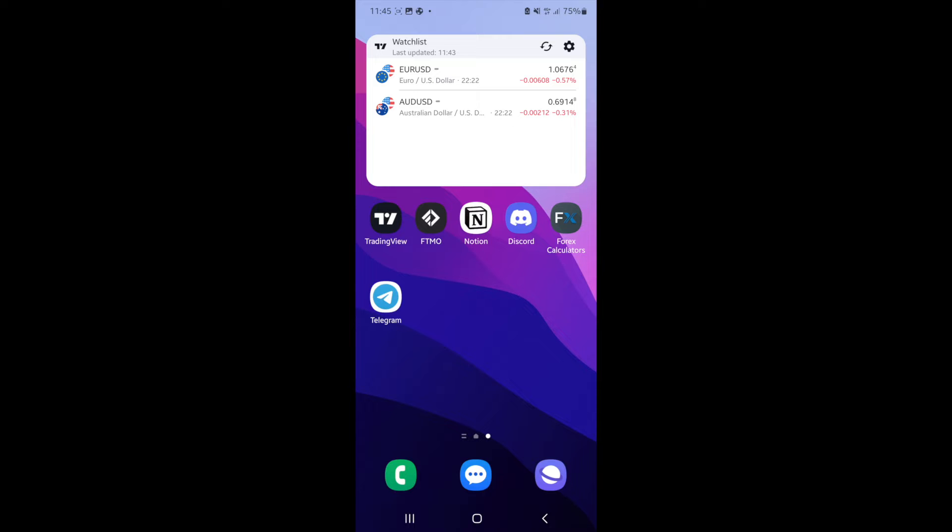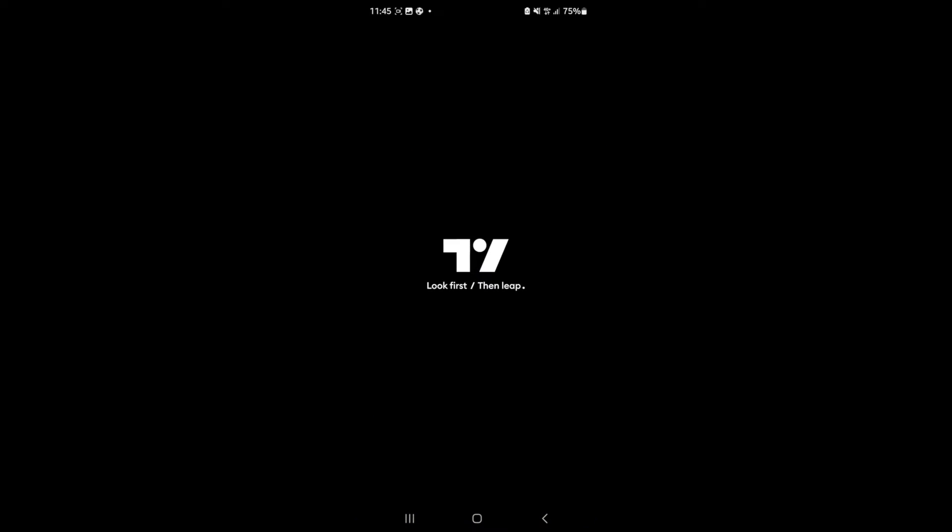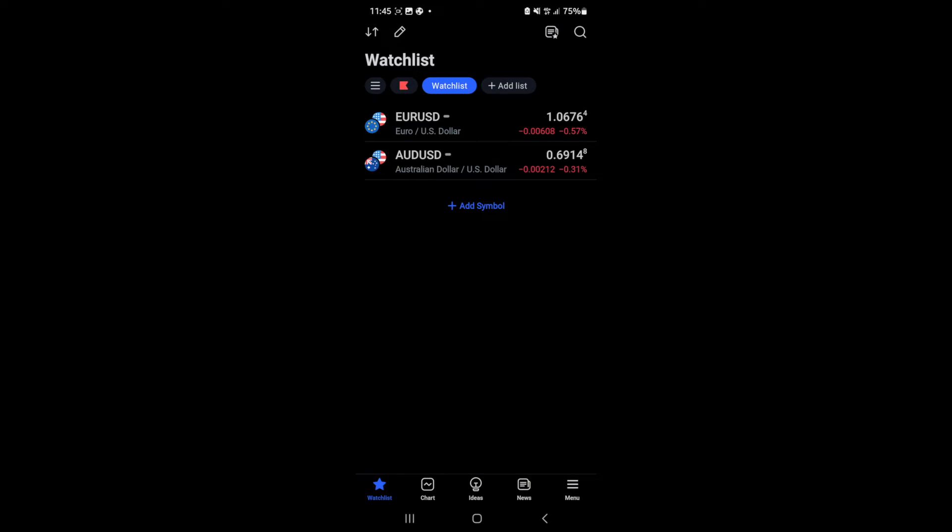First of all, you need to open up TradingView. Once you've opened TradingView and made yourself an account, you can see along the bottom bar there will be an option for chart. If you click on chart,